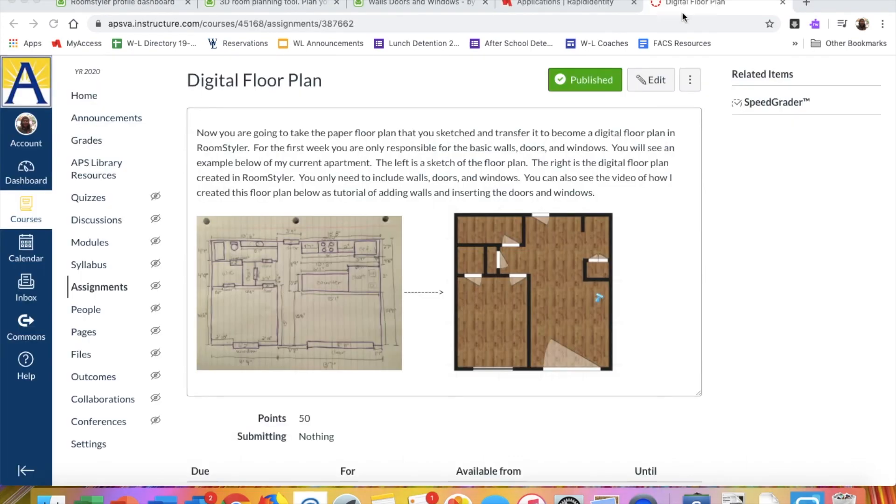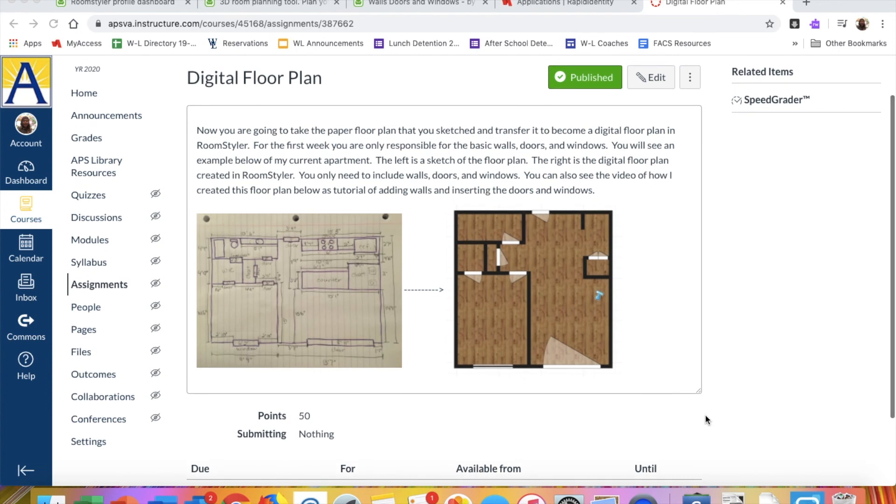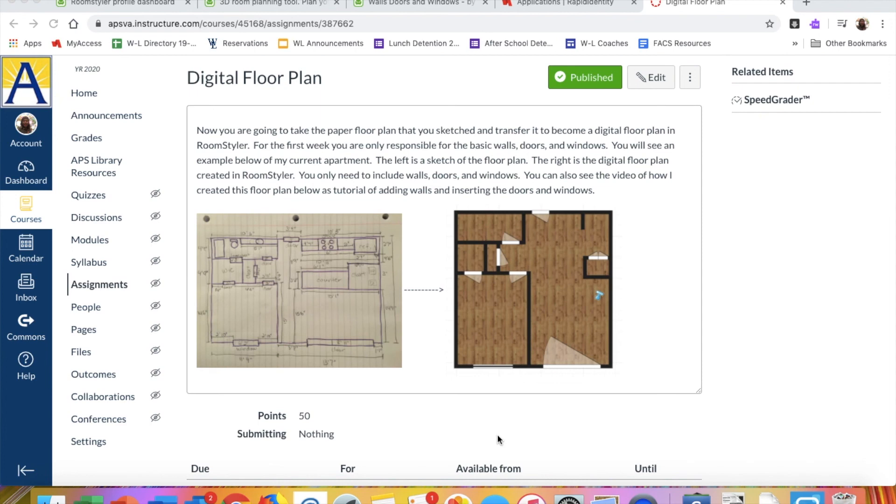All right. So you need to submit your assignment on the digital floor plan on canvas. If you have any questions please feel free to email me directly. If you feel that you need to talk face to face because you do better that way in learning, then feel free to email me and we can set up a conference. Either way, I will, I'm more than happy to discuss things with you. Hope you're having a good week and we'll see you back here after spring break. Thanks. Bye.